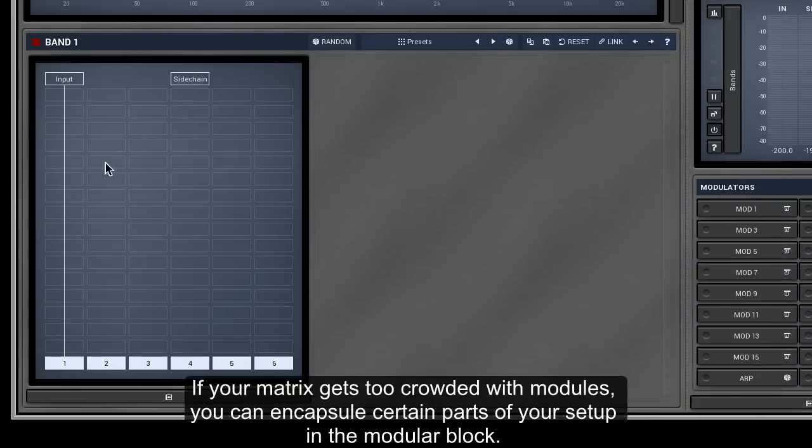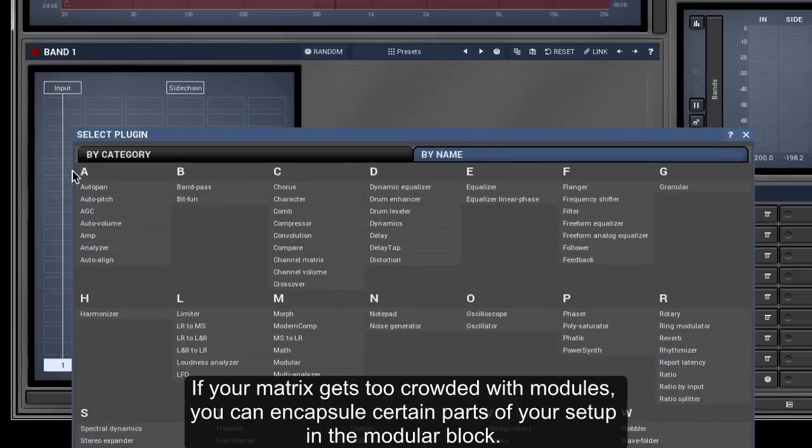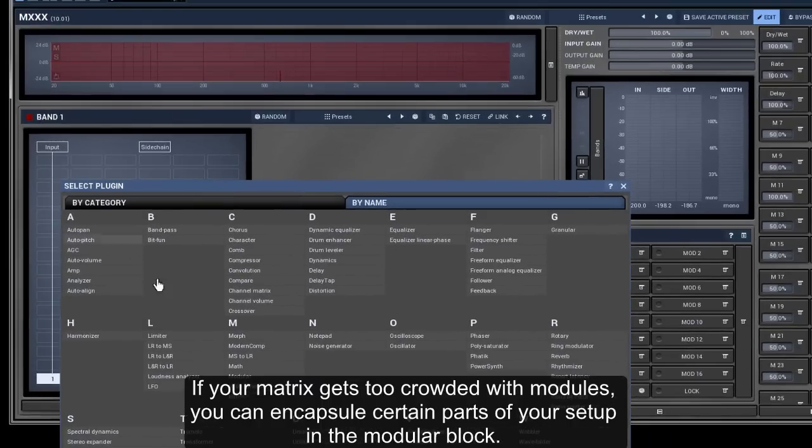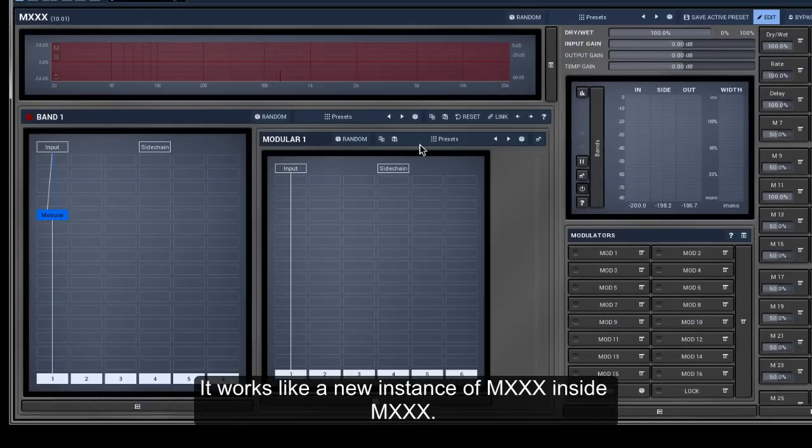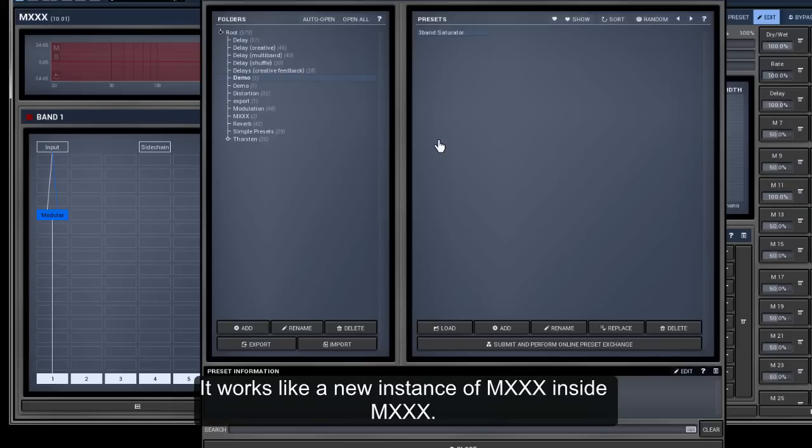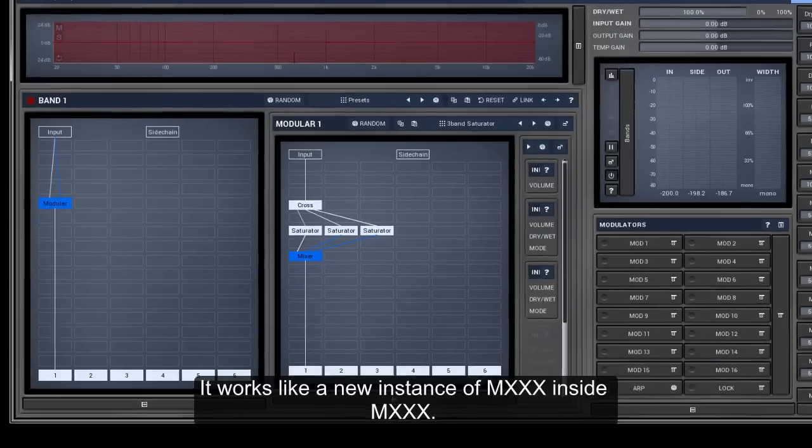If your matrix gets too crowded with modules, you can encapsulate certain parts of your setup in the modular block. It works like a new instance of M-XXX inside M-XXX.